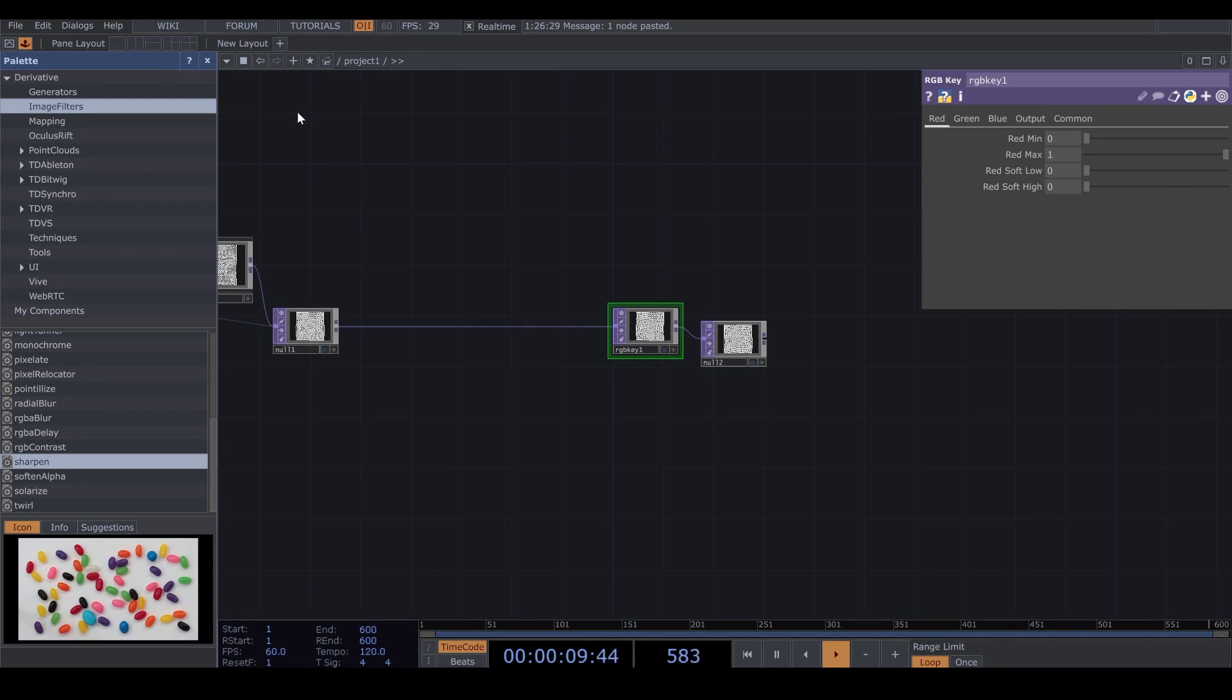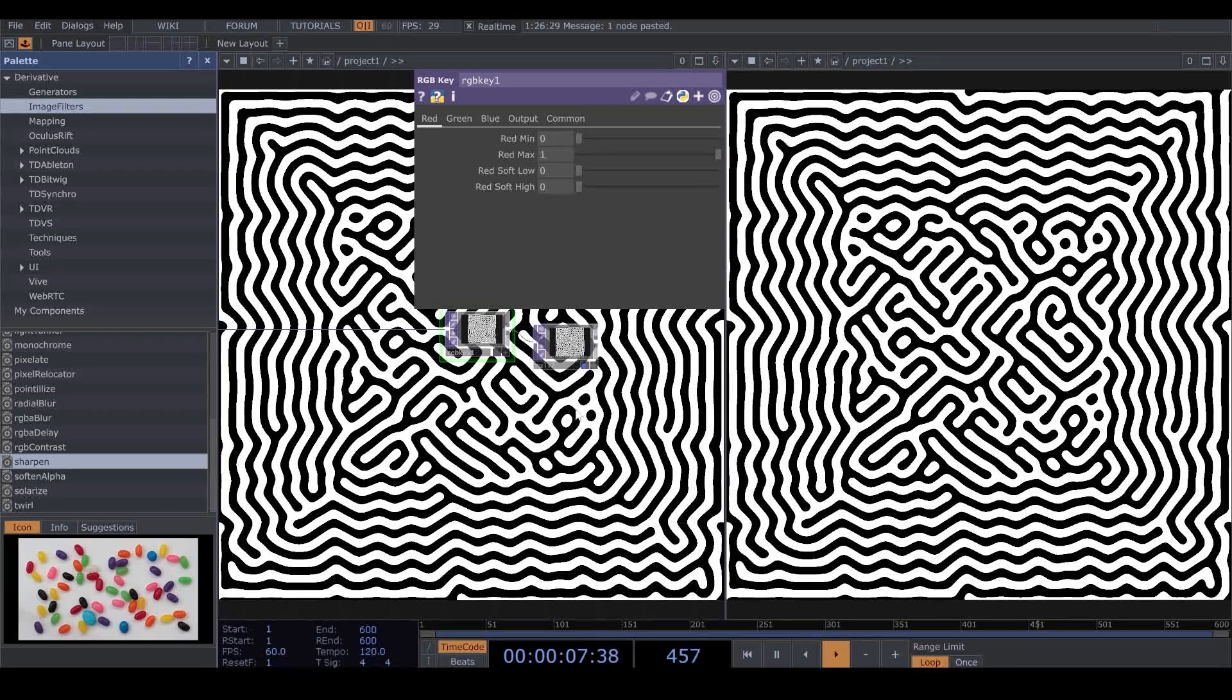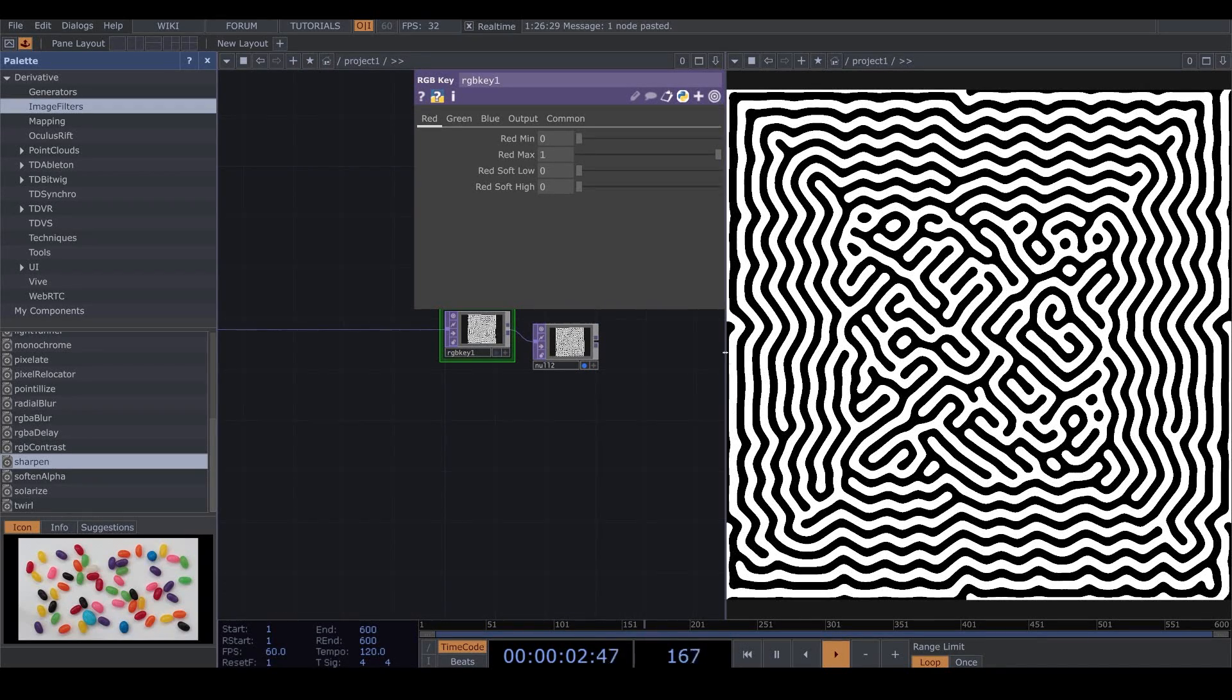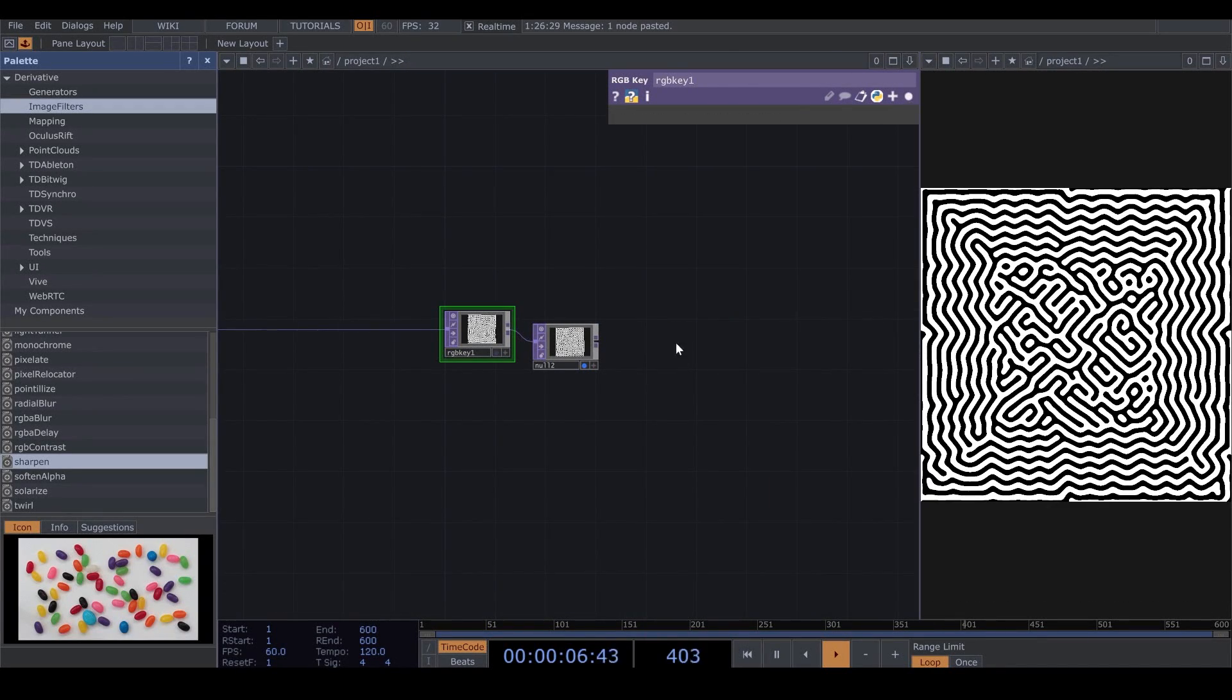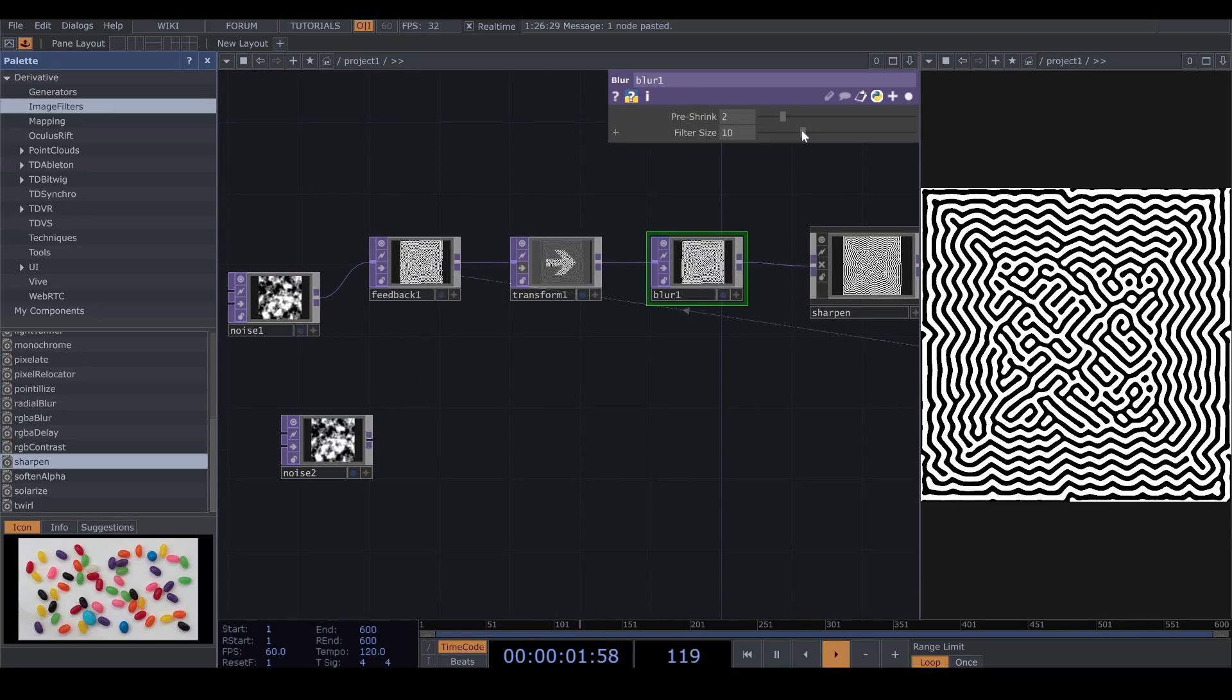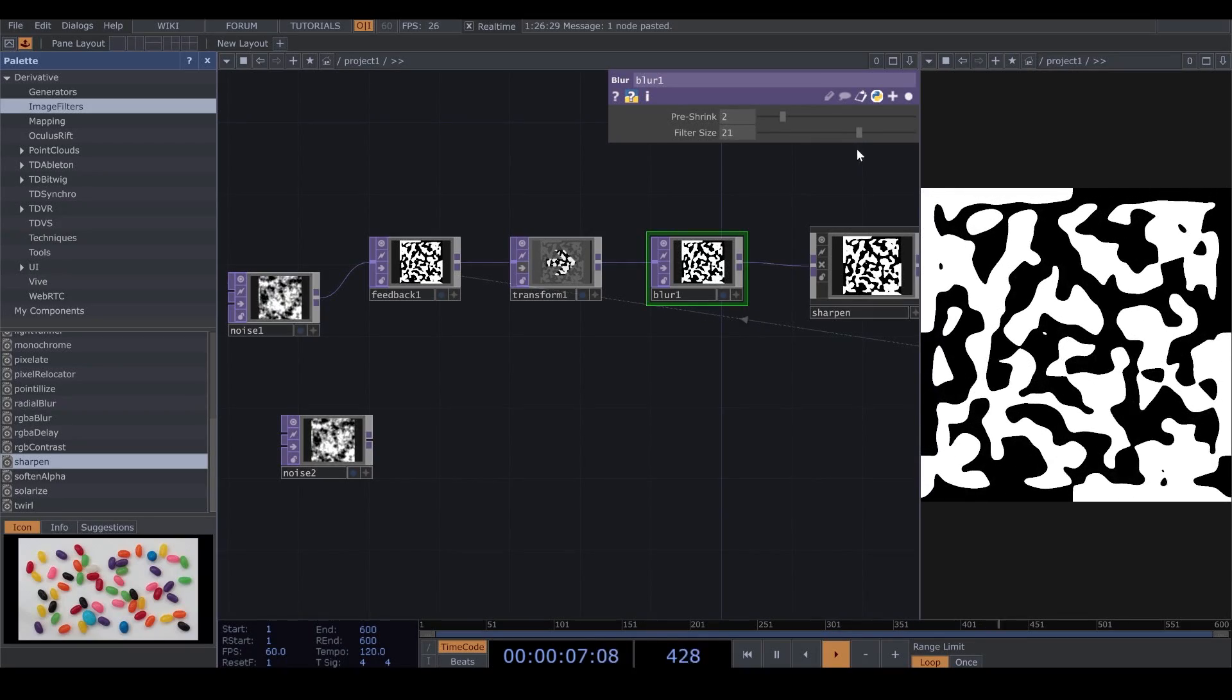Now, I divide my screen to two parts. Now, you see, when I change the Filter Size, how my Feedback is changing.